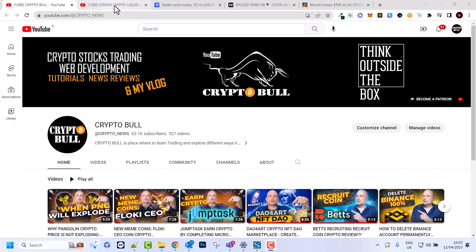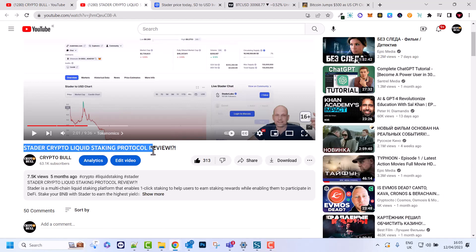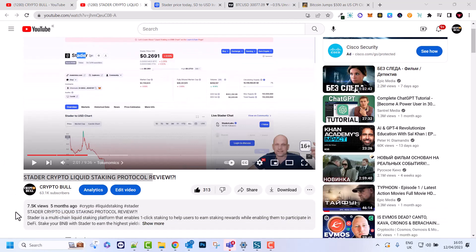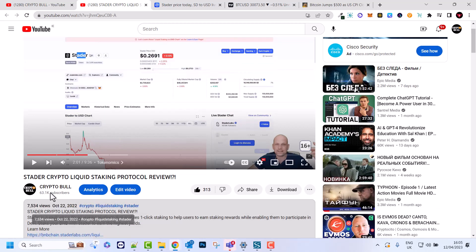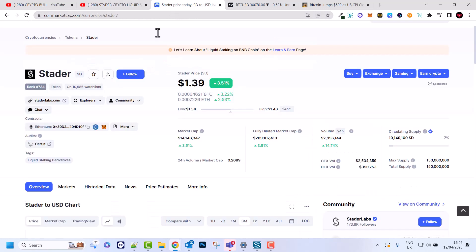So guys let's start with the crypto which I am talking about and that is Stutter Crypto liquid staking protocol SD. As you can see here guys this video which I reviewed 5 months ago, this is one cryptocurrency and 5 months ago as you can see here on CoinMarketCap it costed 26 cents only. But now if we go to CoinMarketCap you will see that its price currently is $1.39.